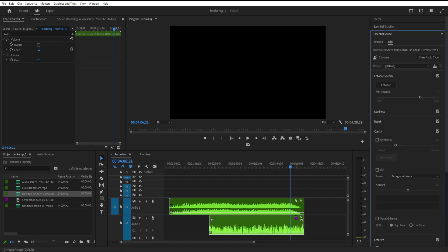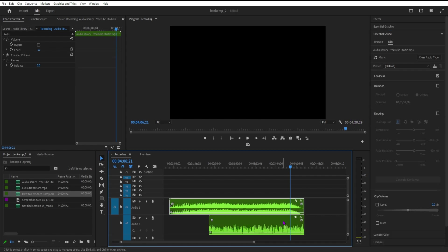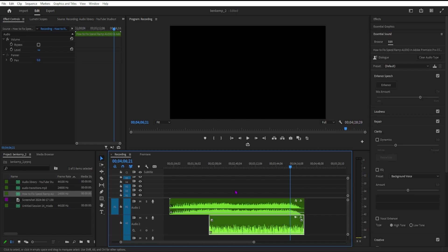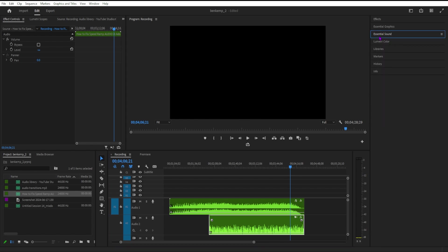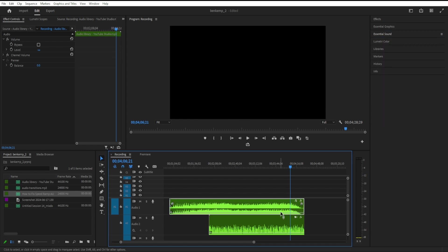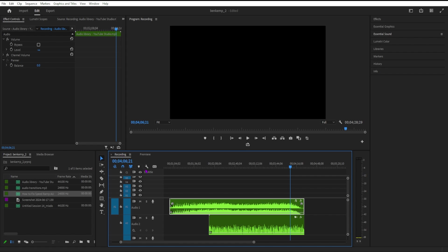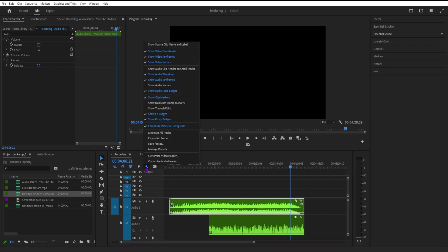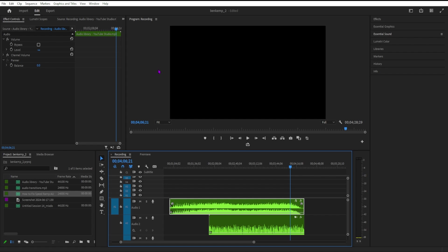Lastly, let's talk about the audio clip header on small tracks. This option is disabled by default, but you can enable it to see audio badges even if the track size is small. Open the timeline display settings by clicking the wrench icon. Select Show Audio Clip Header on Small Tracks.